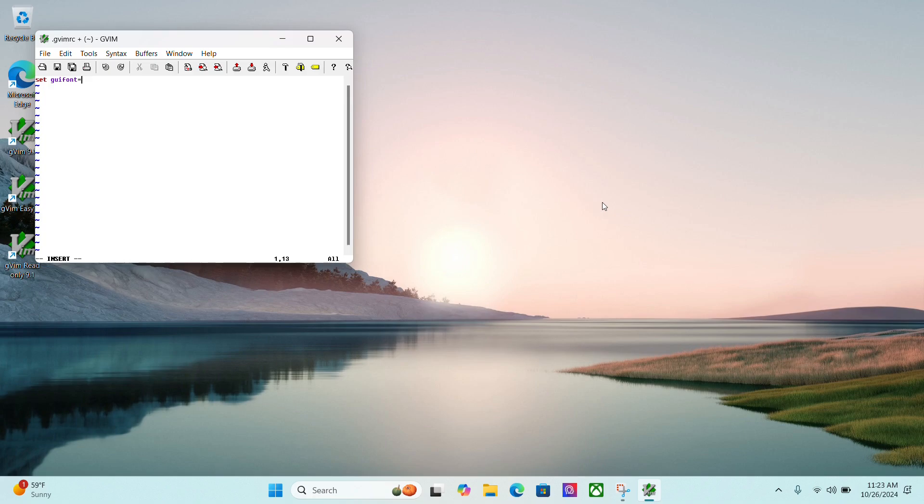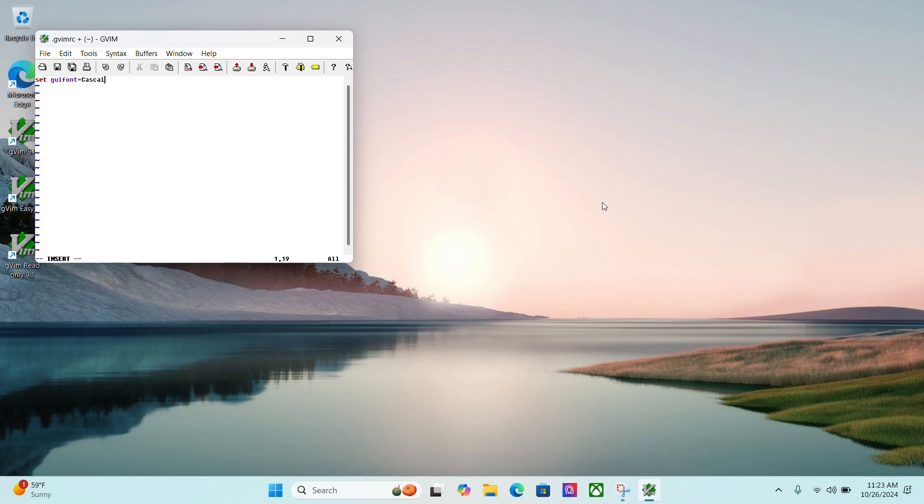Then I'm going to type in set guifont equals. Now, Windows 11 installation comes with the font Cascadia Code, which I like. I think Consolas is the default for most of the stuff, but I'm going to switch to Cascadia Code. And this shows you how to enter in a font that has a space in between the name. So I'm going to do Cascadia and then a backslash to escape the space and then code and then a colon H. And then I want the font size. I normally set it at 11, but since I'm doing the video here, let's set it at 16.